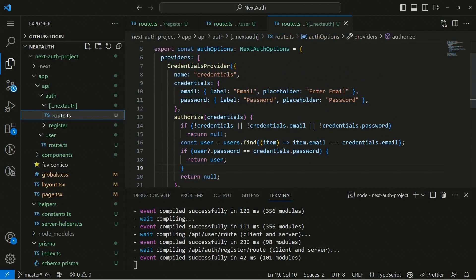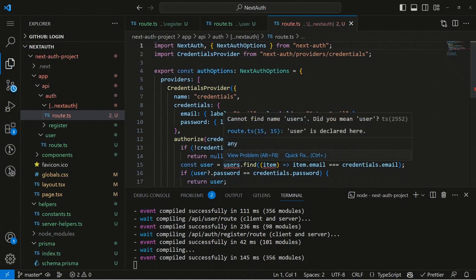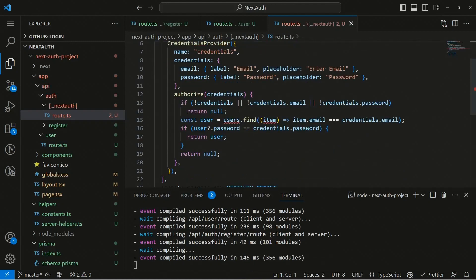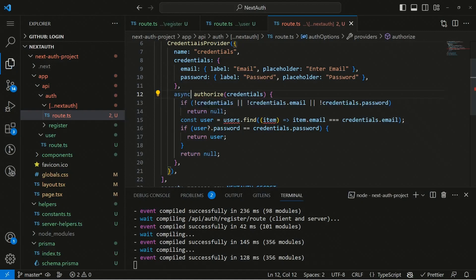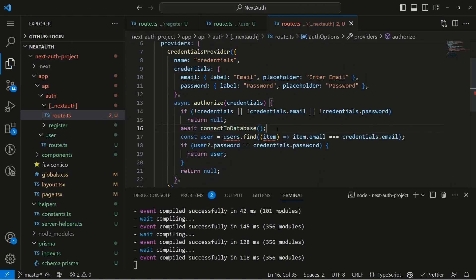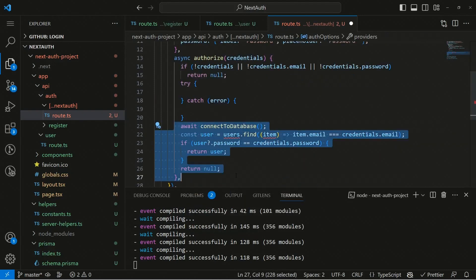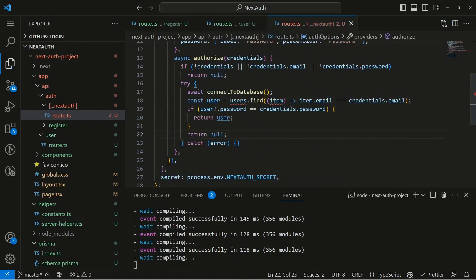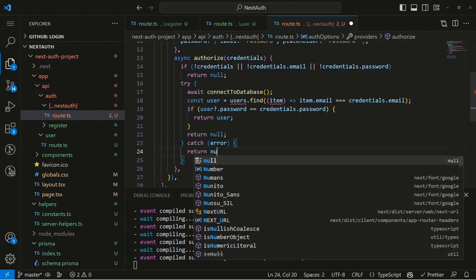Now we have real user data. Let's move to NextAuth and check the real users' details. We'll remove the placeholder data and make the authorize function async. We have validation checks, then we connect to the database with await connectToDatabase. We wrap everything inside a try/catch block, and in the catch we return null.